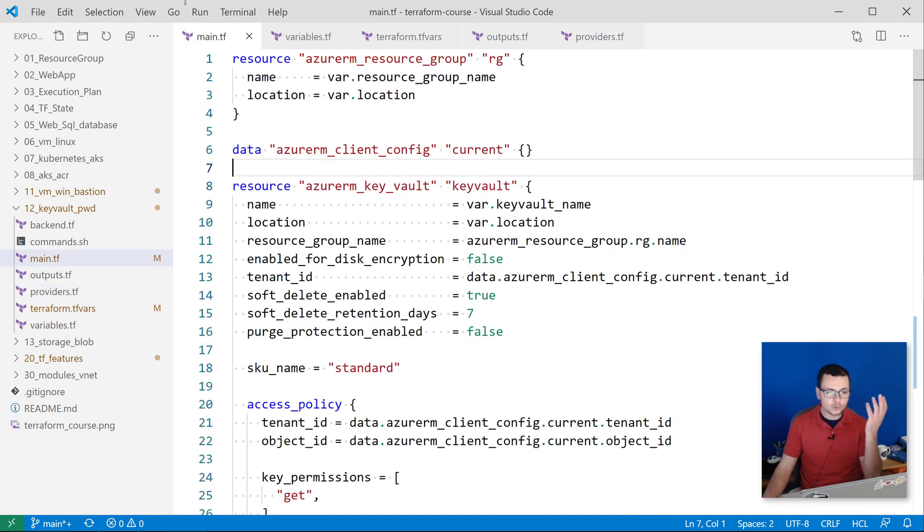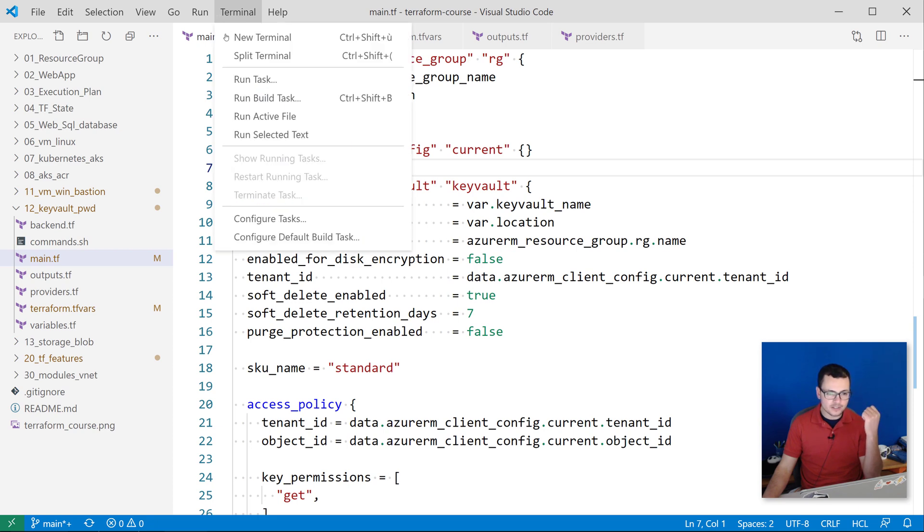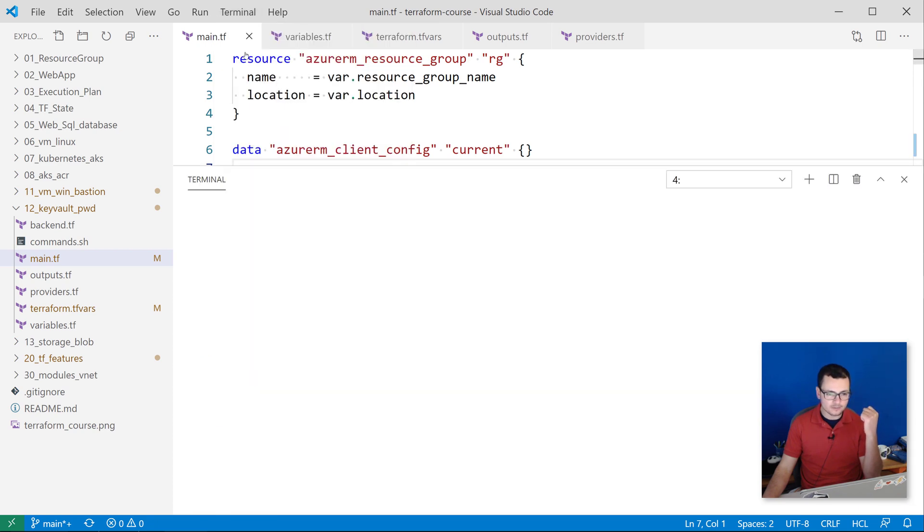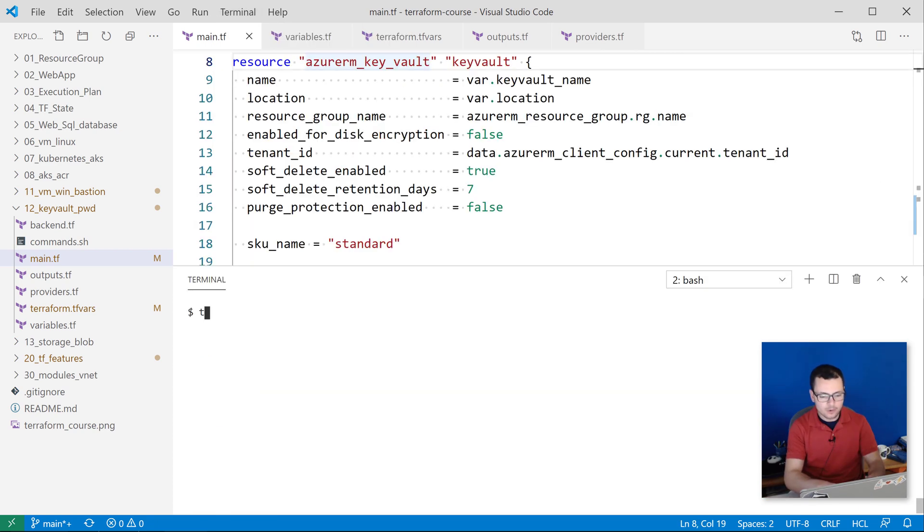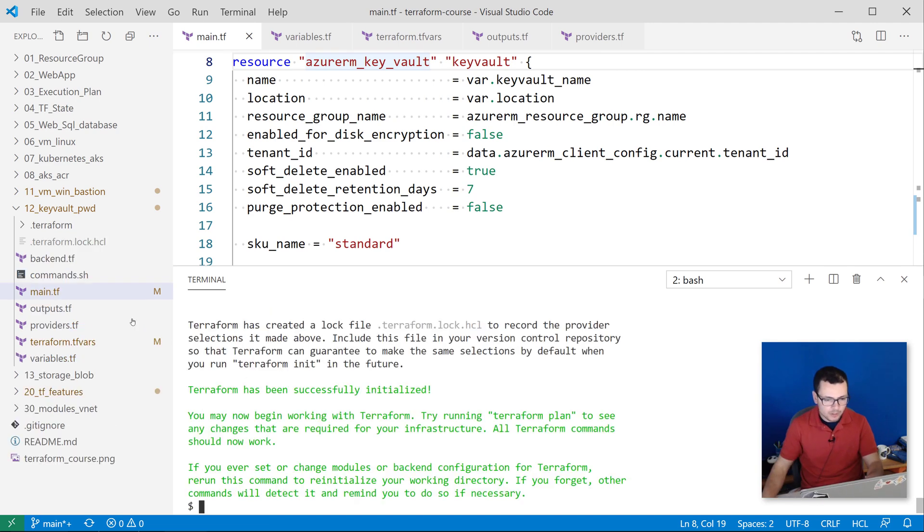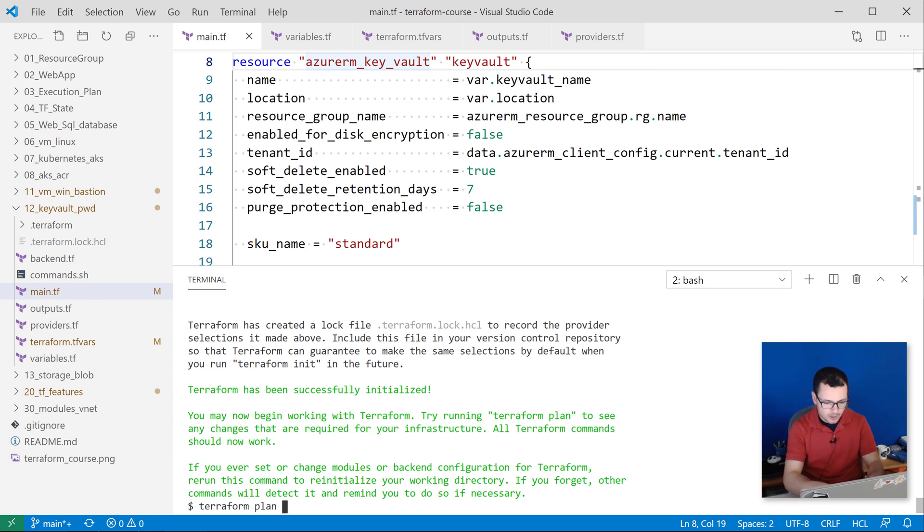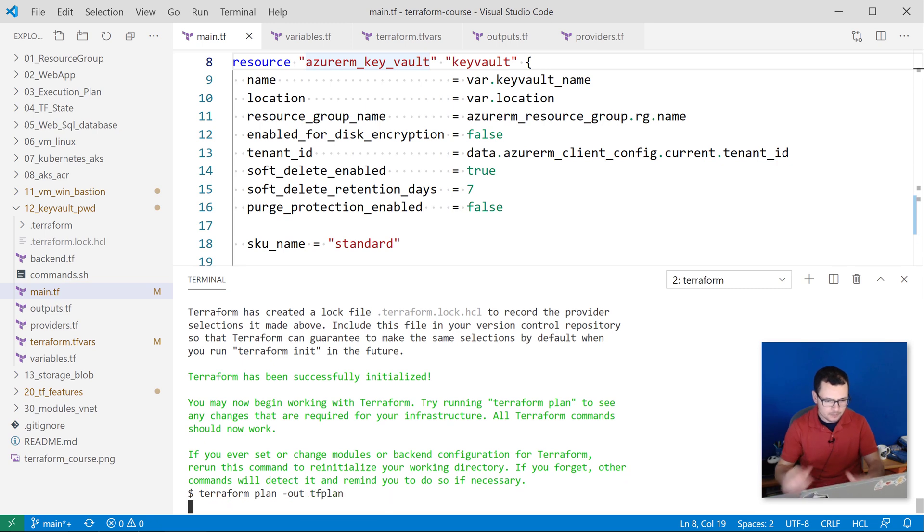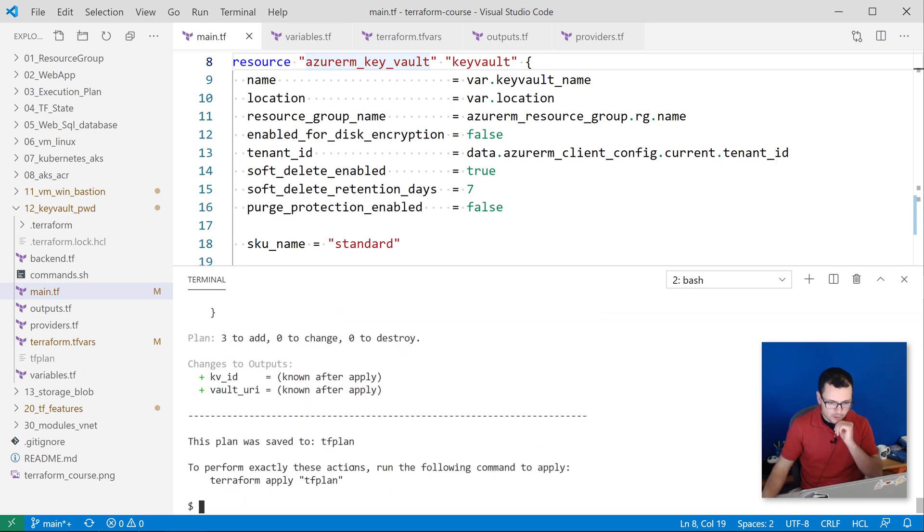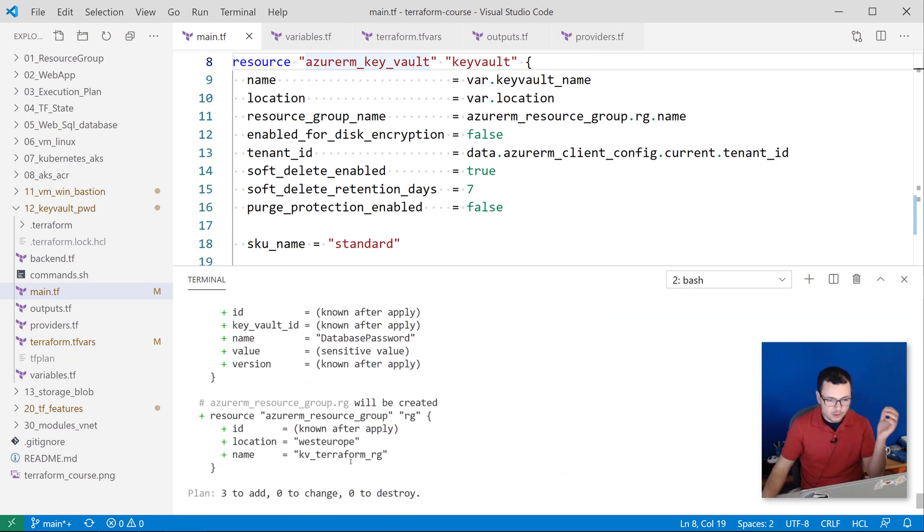Let's now go to deploy this Terraform template that will create a Key Vault instance. From the command line, I run the command terraform init that will download the providers, and now I'll run the command terraform plan and output the tf plan. And now here I can see all the resources that will be created—those are three resources: the resource group, the Key Vault instance, and the secret.